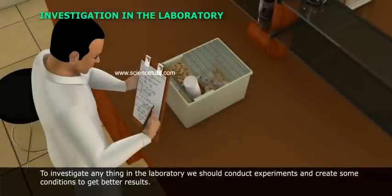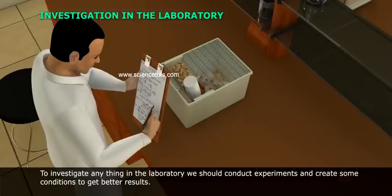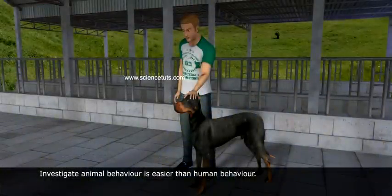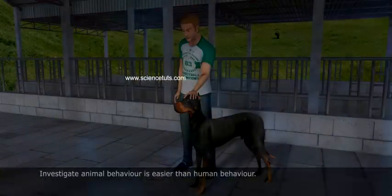To investigate anything in the laboratory, we should conduct experiments and create some conditions to get better results. Investigating animal behavior is easier than investigating human behavior.